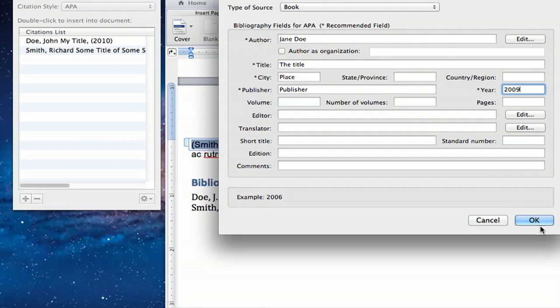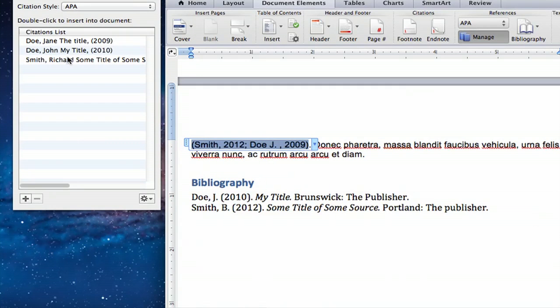Select OK. Editing and adding a citation is pretty simple.